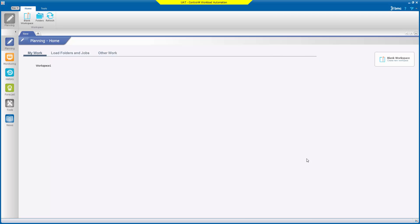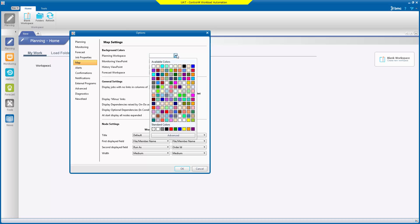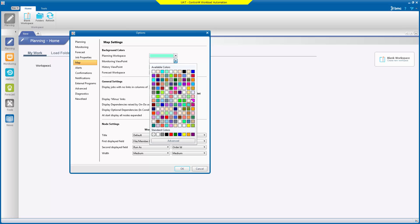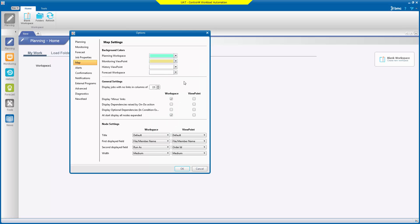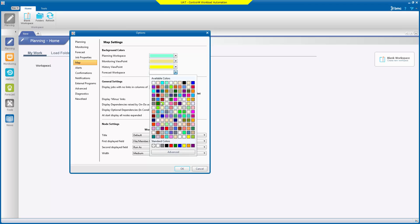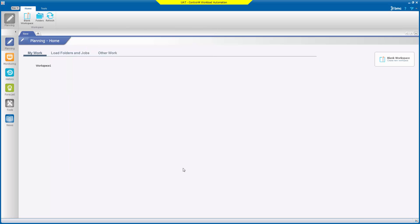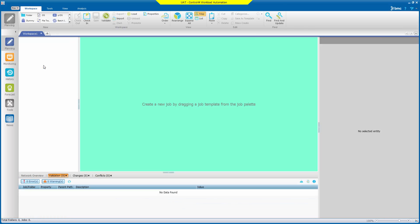Now we're on the client we can adjust the color scheme. If first of all we select file then we select options and then we select map. We see four discrete fields for setting the background colors for the planning, monitoring, history and forecast workspaces. So if we just select some different colors for these, doesn't matter what we select just a random selection of colors for demonstration purposes. And now if we hit okay and go to the planning domain and open a workspace we will now see that the background color is set as we defined previously.